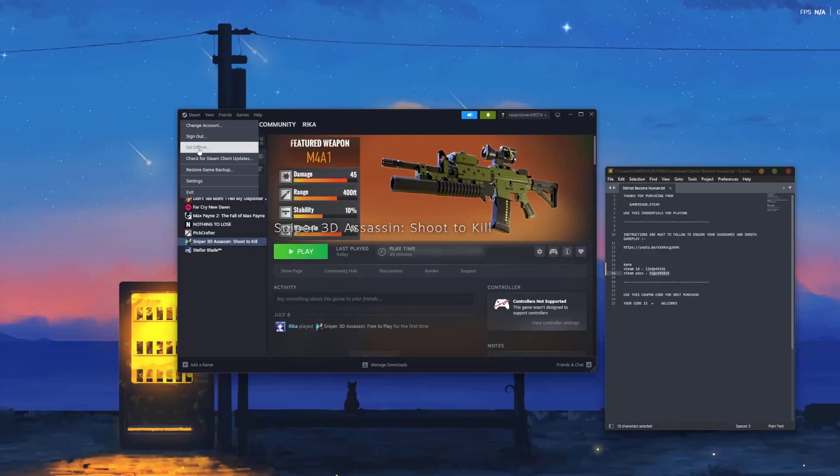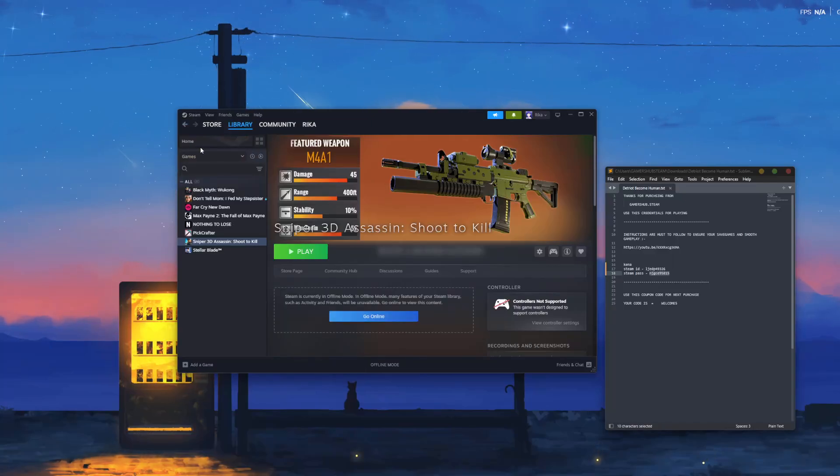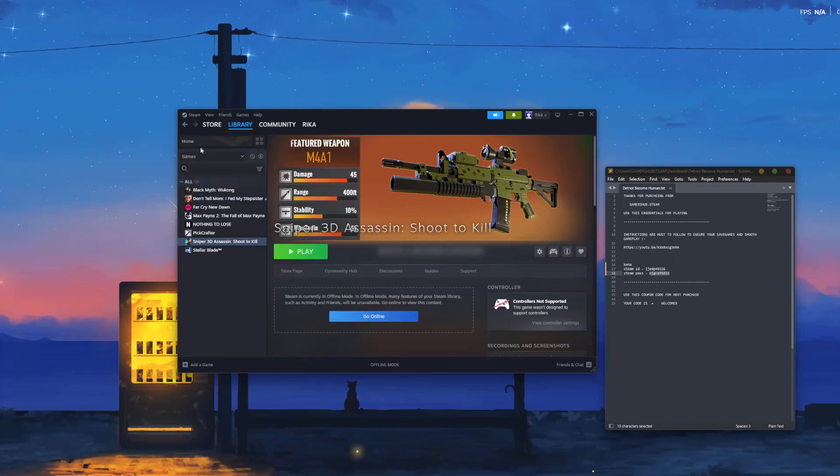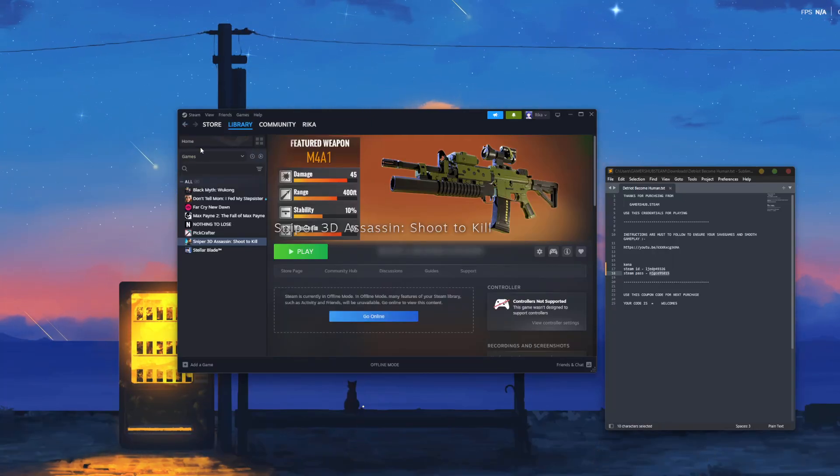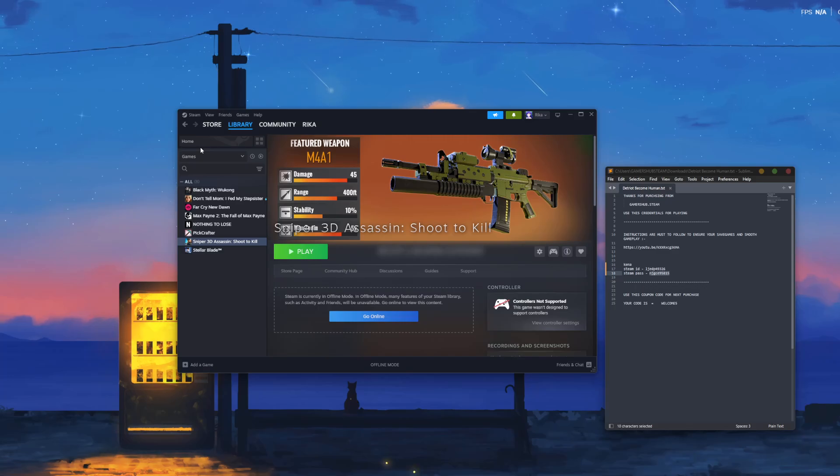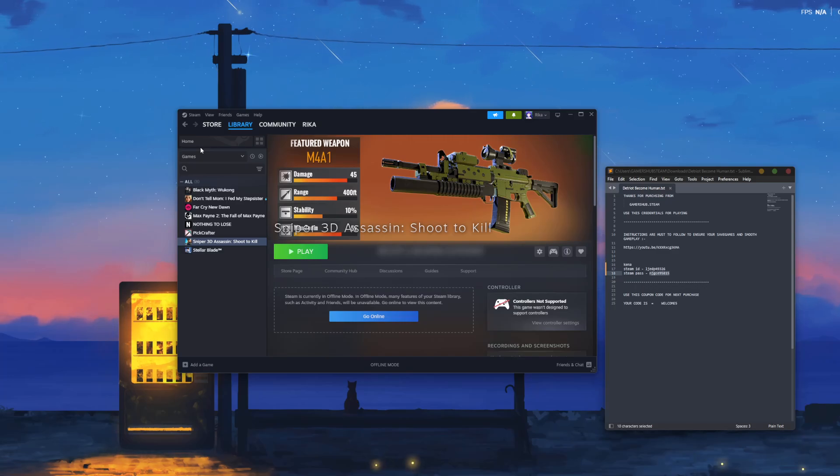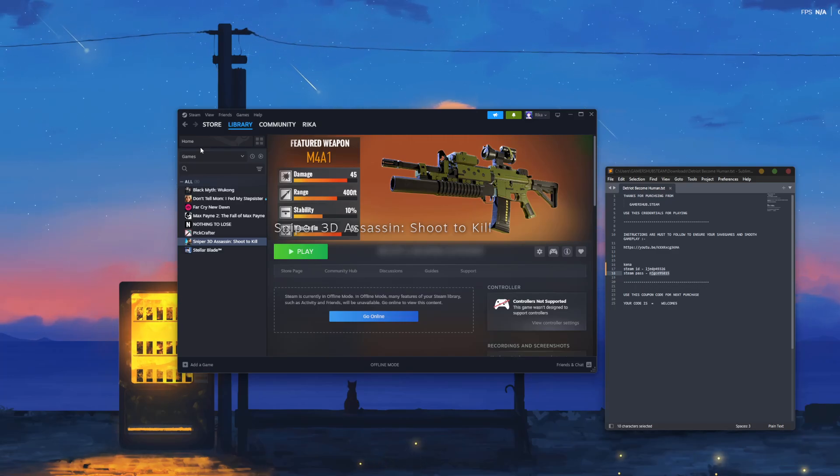Then I'll click on the Steam option and click Go Offline. Now I can play anytime I want with my own save game, without worrying about getting kicked out or my save game getting lost.